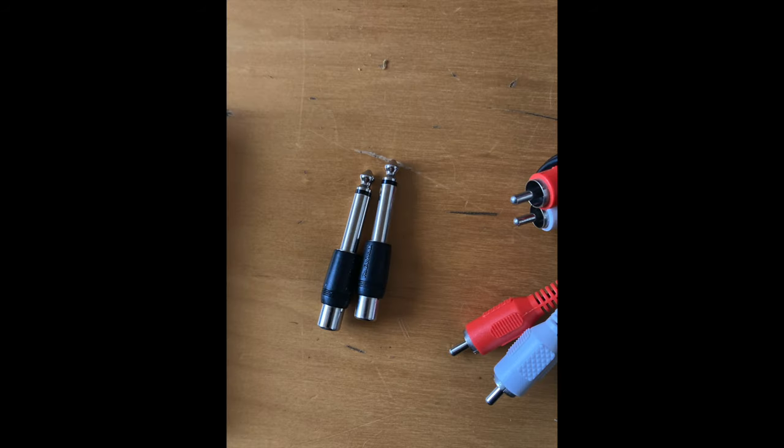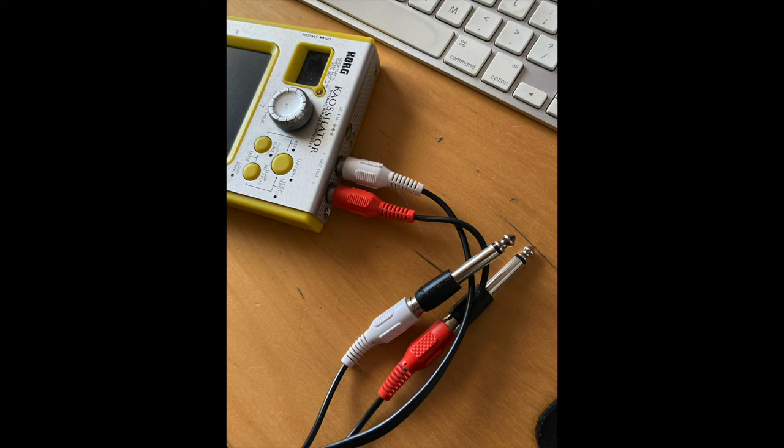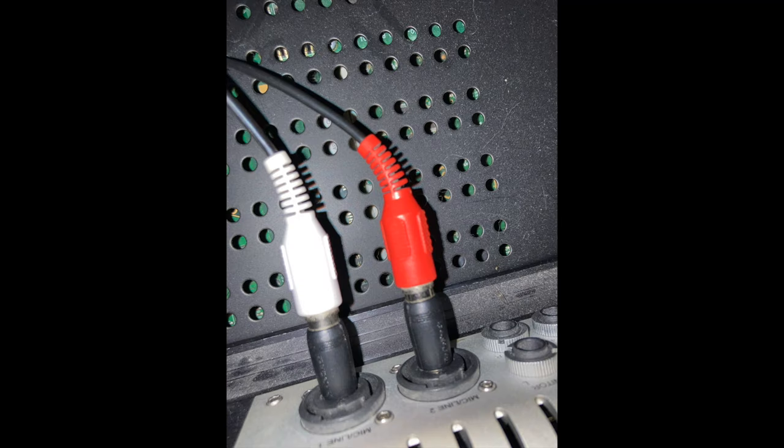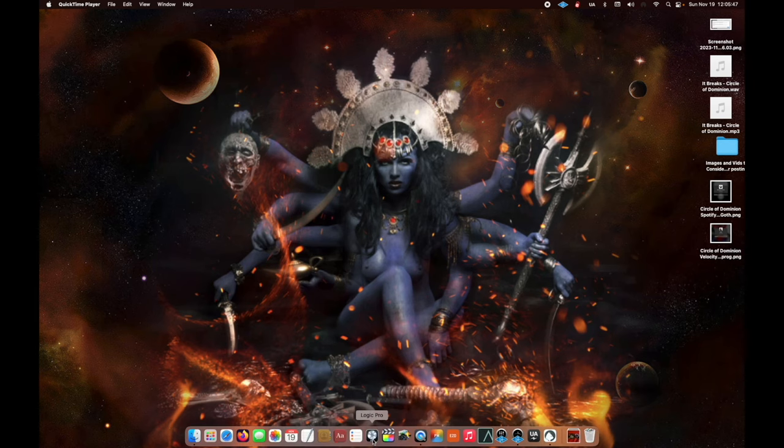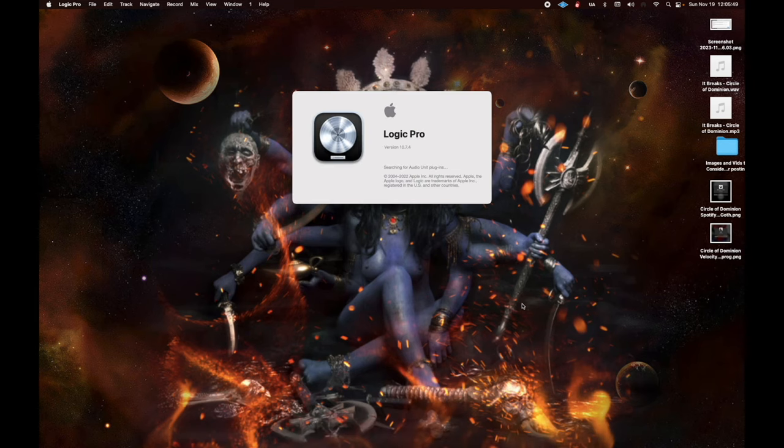RCA cable, RCA adapters, quarter inch. Put those on, plug it in, one and two. Open up Logic.